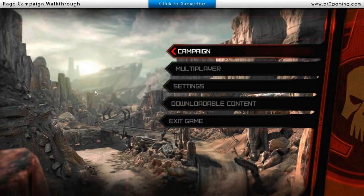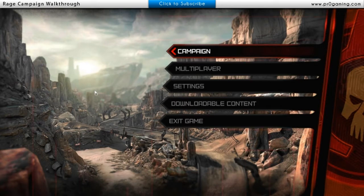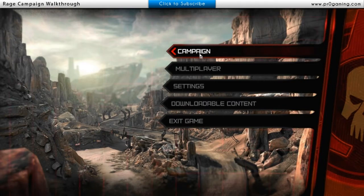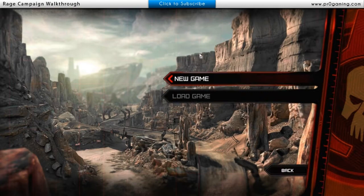Hey, what's up guys, Rage from ProGaming.com and I'm here playing Rage the game. So it's Rage playing Rage, and I just pre-ordered it last night so I got it a little early. So we're here checking it out. Let's just go ahead and jump into the campaign. It's going to be a live commentary.